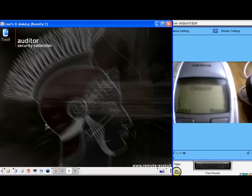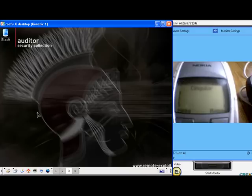This is a demo of Blue Snarfing using Auditor and a Nokia 6310i cell phone. On the left side of the screen we have an Auditor session running via VNC on a laptop. We are using a Linksys Bluetooth device, a USB BT100. On the right hand side of the screen is a webcam showing the phone as we run the exploit.